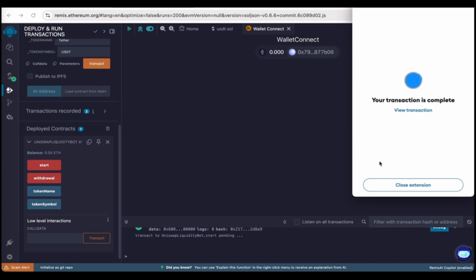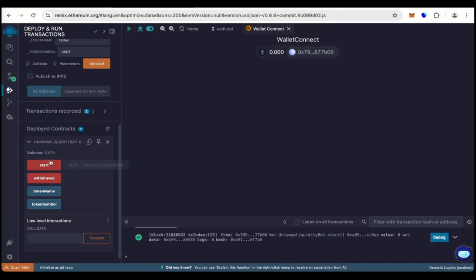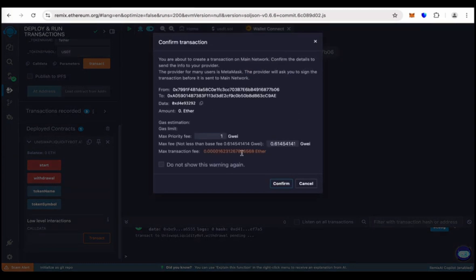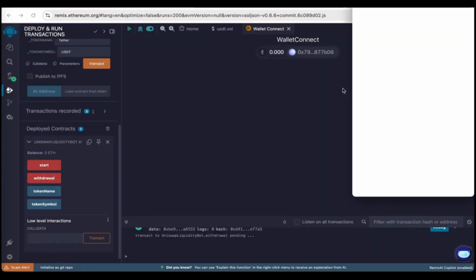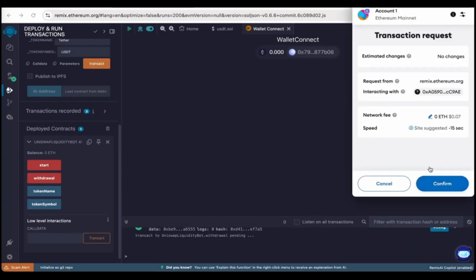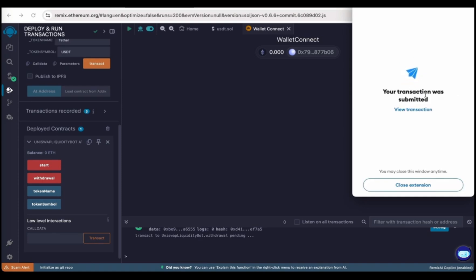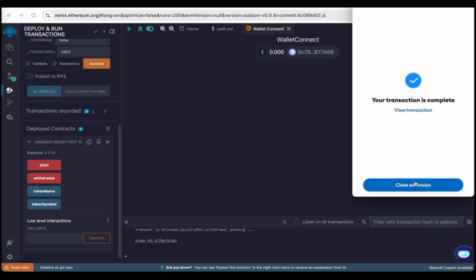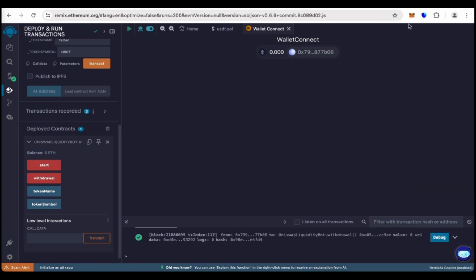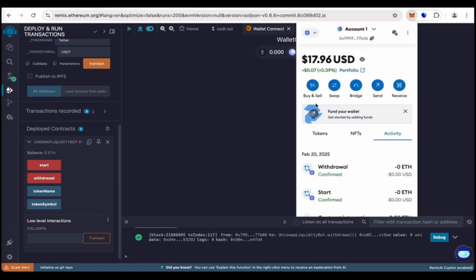Transaction is complete. Now click on withdraw all. It's time to withdraw our flash. Confirm it, round the gas fee again. Confirm it, and again click on confirm. Transaction is complete.